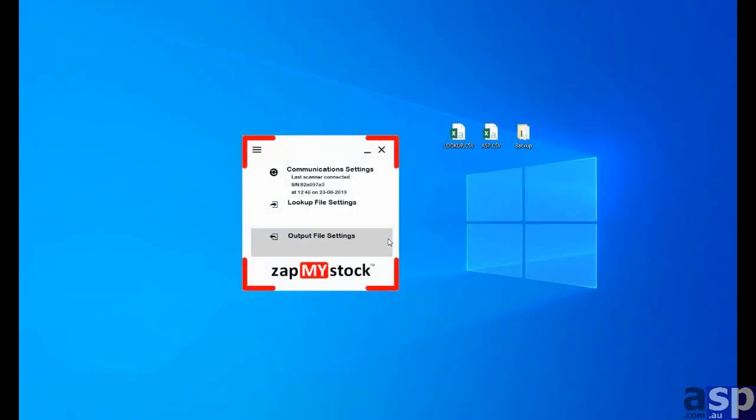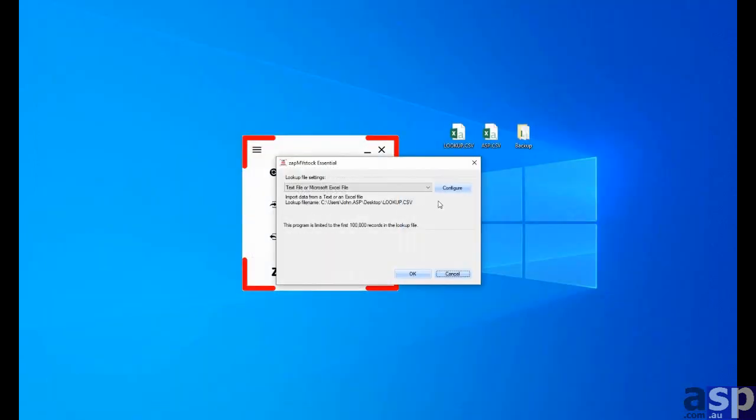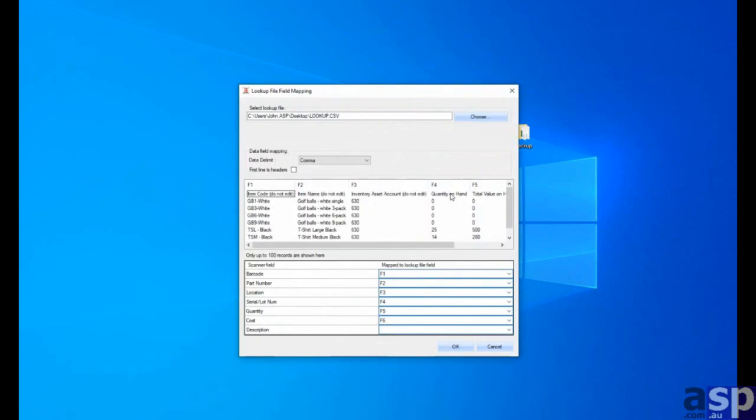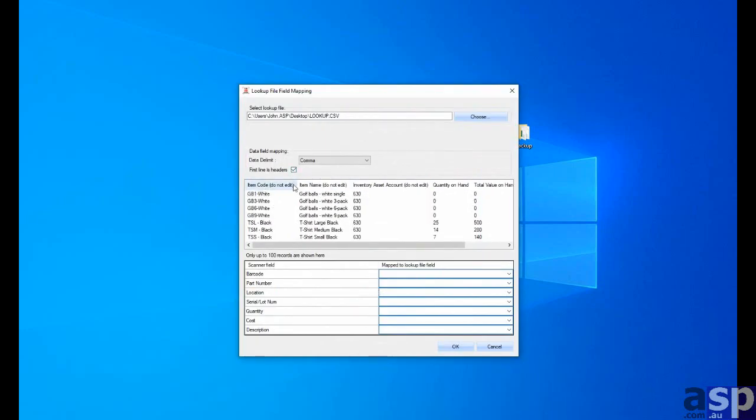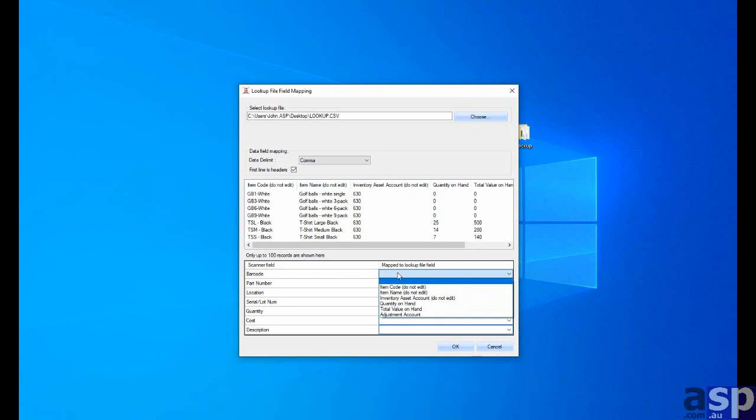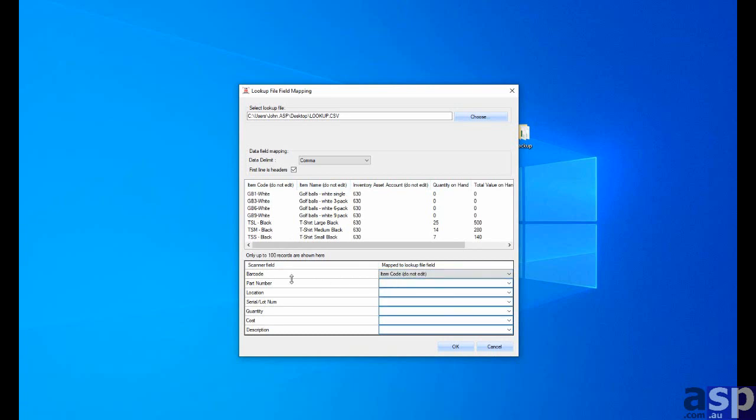Now let's have a look at the lookup file settings for ZapMyStock Essentials. Let's go to configure lookup file. And here we find that, yes, we have headers in place already. So we'll use the first line is headers tick box.